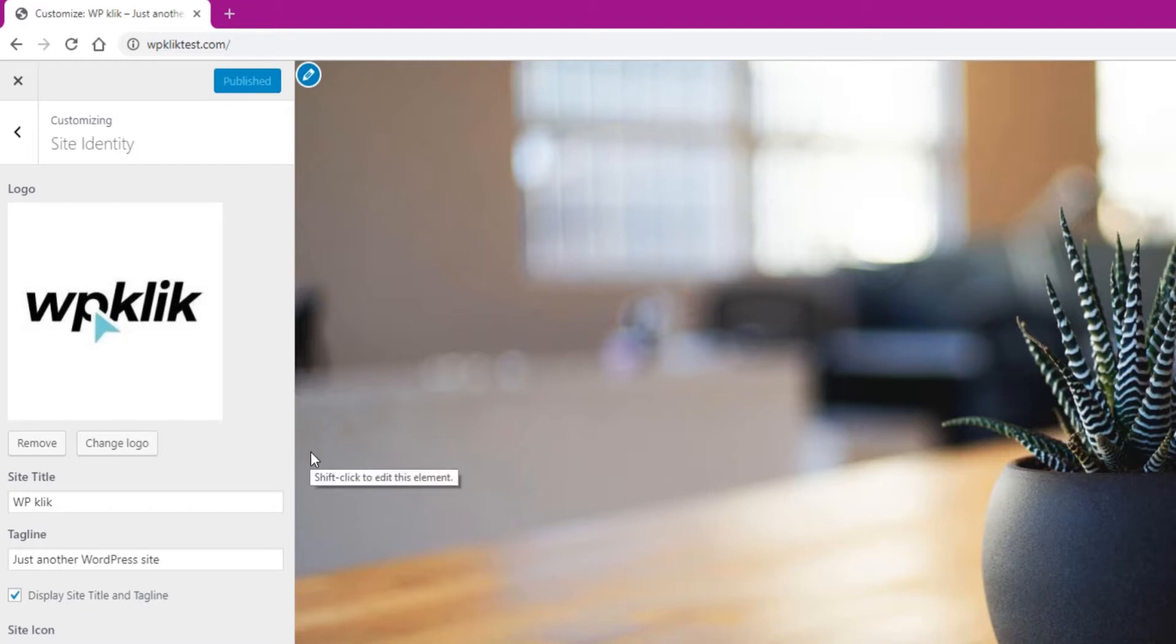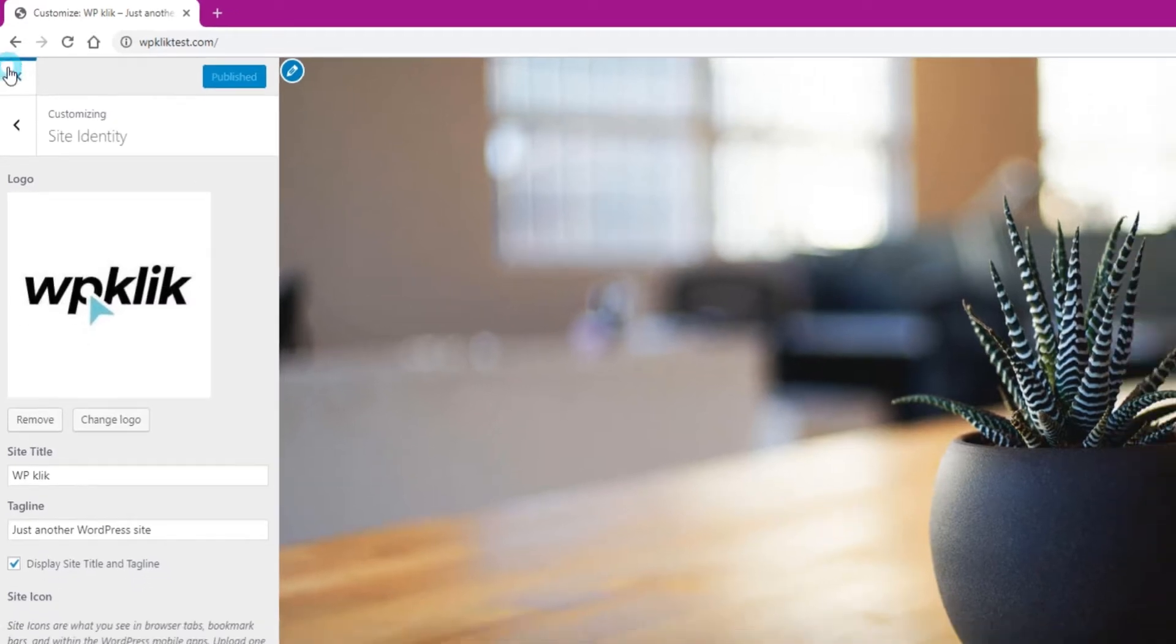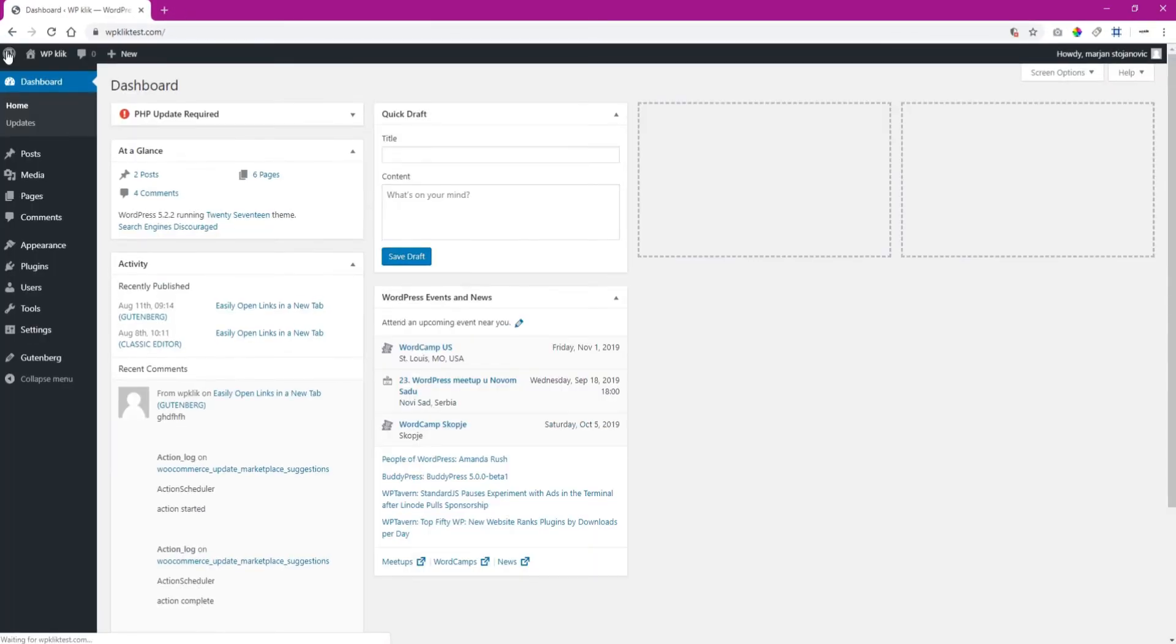Now that you have published the logo, you can return to the user dashboard. You can do this by simply clicking the X button located in the upper left of the screen.